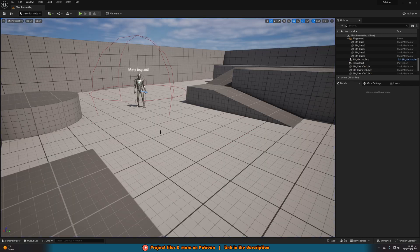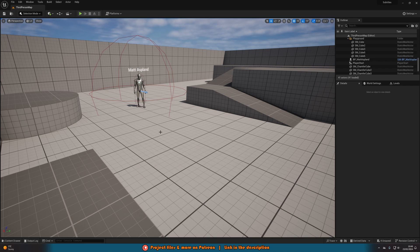Now as some of you may be aware, there is a built-in subtitles function in Unreal Engine, however I don't really like this system at all. It's not flexible — you can't move where it is on screen, change the size of it, change the Z order, so if you have a widget on screen it will be below the widget and then you can't see it. So I'm going to create my own system.